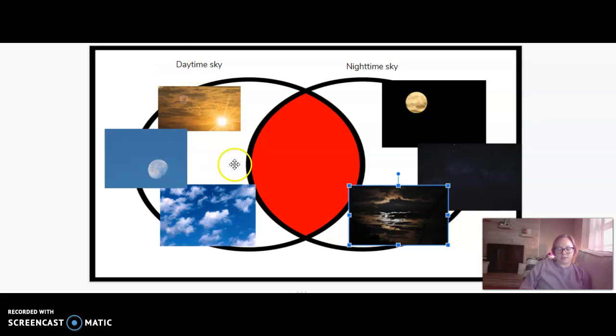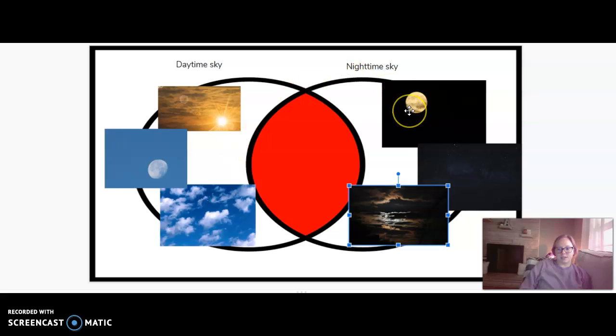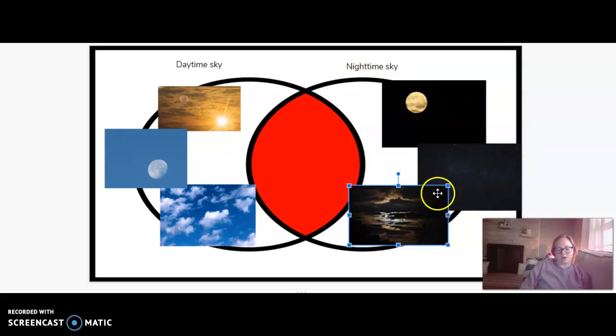So over here, all the things we see in the daytime sky: we see the sun, the moon, the clouds, maybe some birds. In the nighttime sky we see a moon, some stars, and sometimes some clouds.